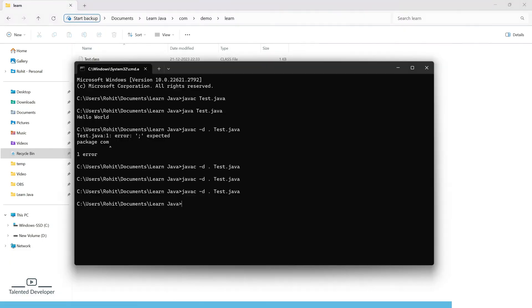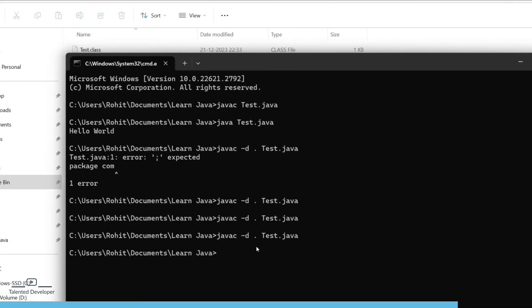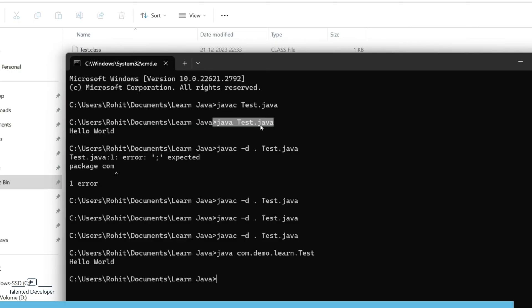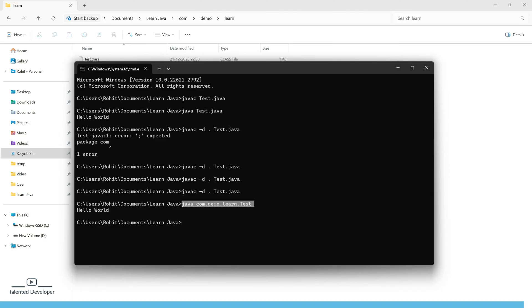To run this file using the package name, type java followed by the full package name: com.demo.learn.Test. Run it and you can see the output is Hello World — the same output as before. So you can run using two approaches: first using the file name directly, and second using the full package name. This is how you create a package in Java using Notepad.